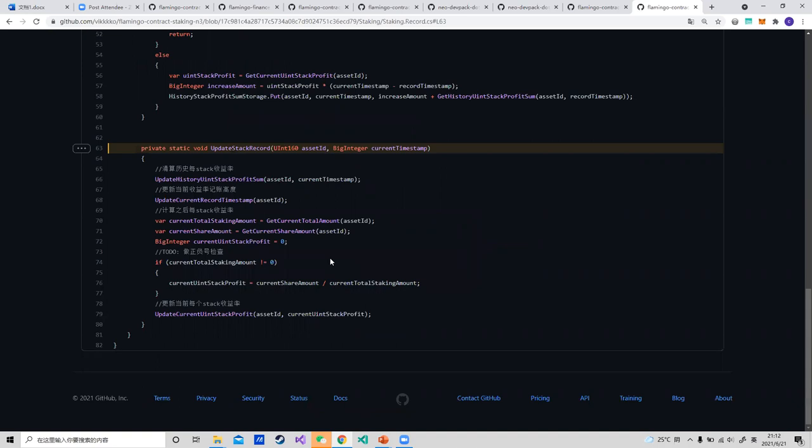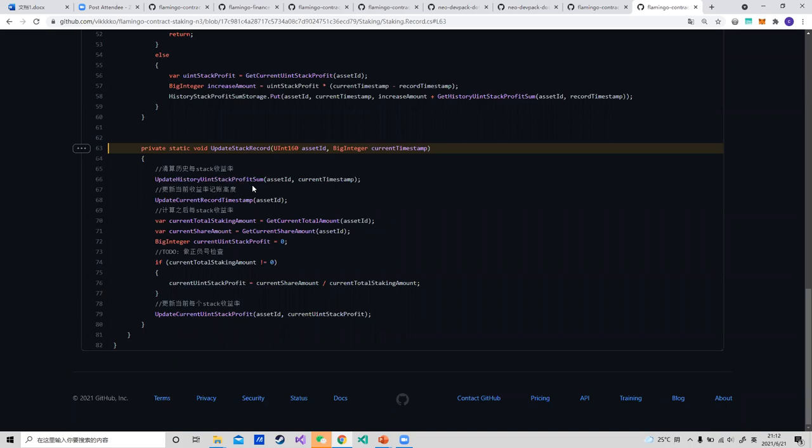In smart contract, it is hard to update all user information in one transaction. So we need to set a global record to help calculate everyone's profit instead. In the updateStakeRecord method, we settle the history unit stock asset profit first, then use the current share amount asset, which represents the FLM distributed in every second, and divide by the current total stake amount to get the new current unit stock profit record.